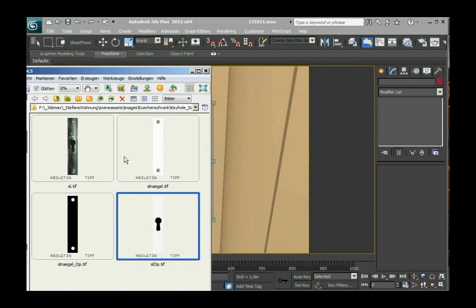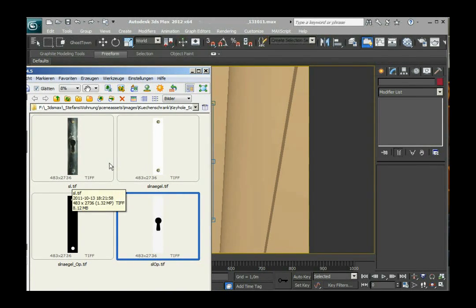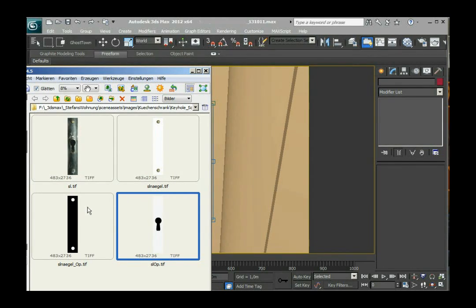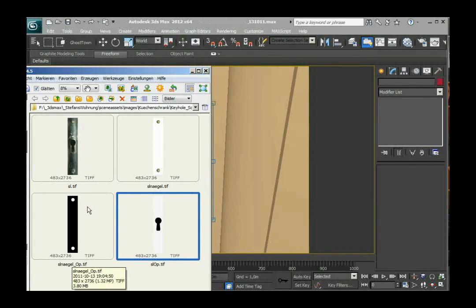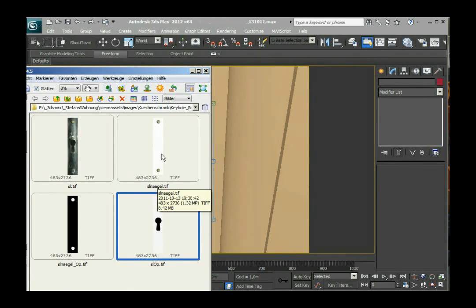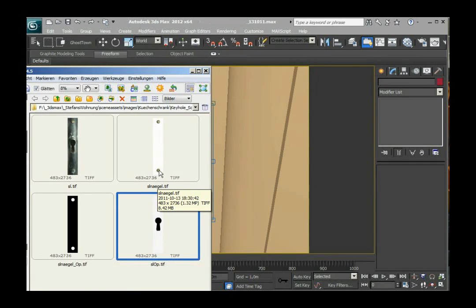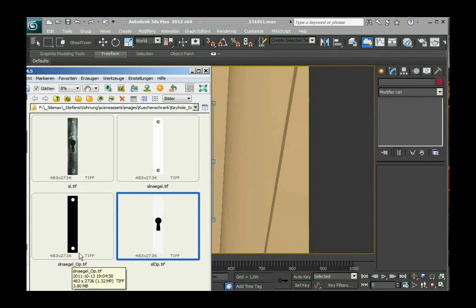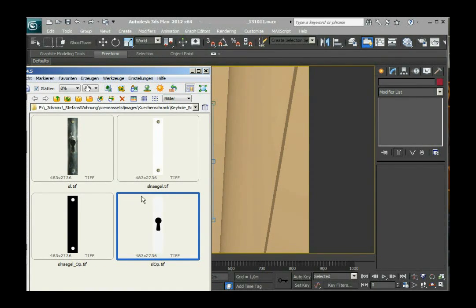So the pictures I already prepared are the ones right next to the original picture. This picture just contains the nails and is done in Photoshop. This is gonna serve as an opacity map for these nails.